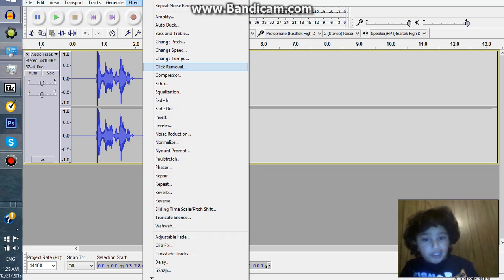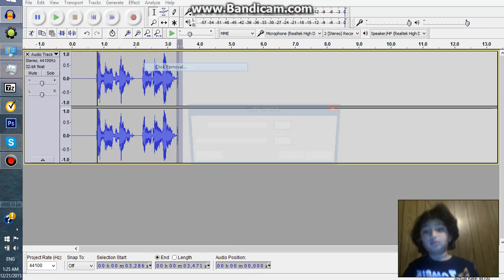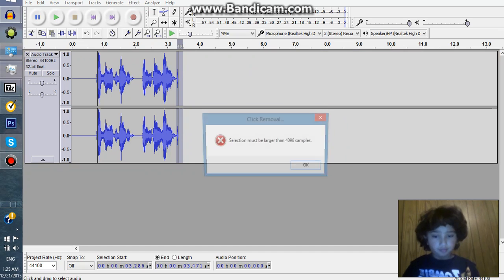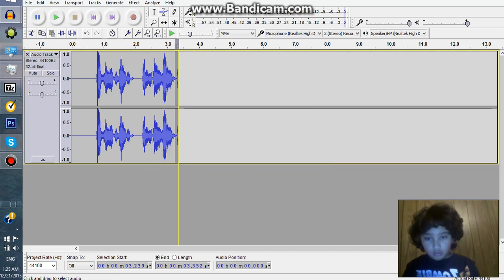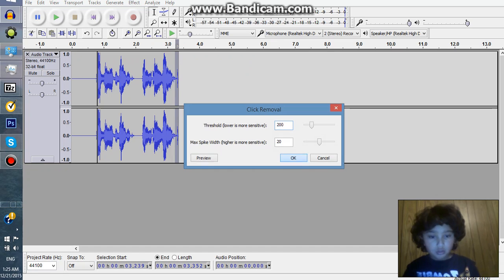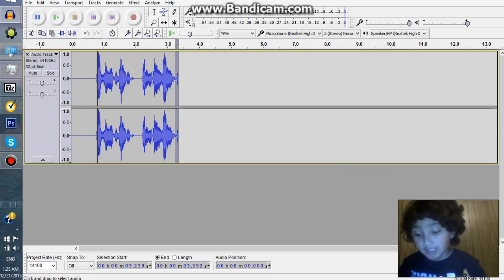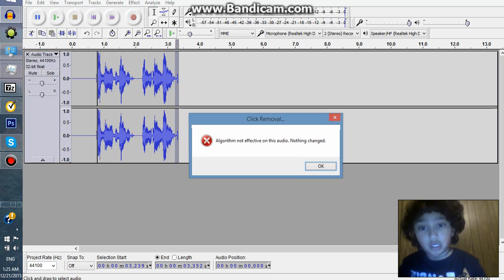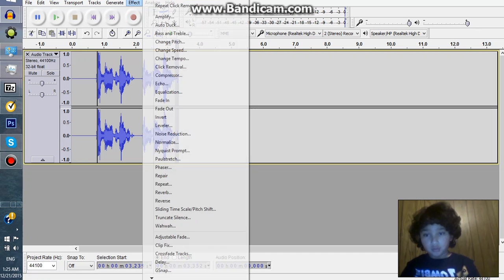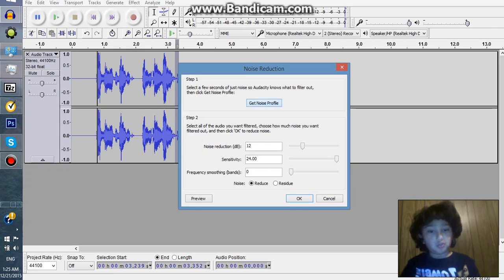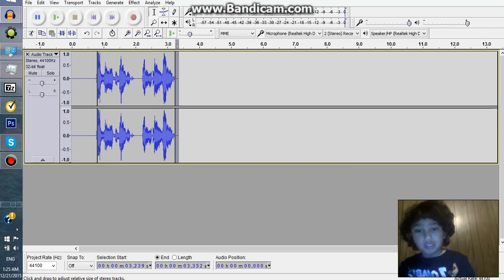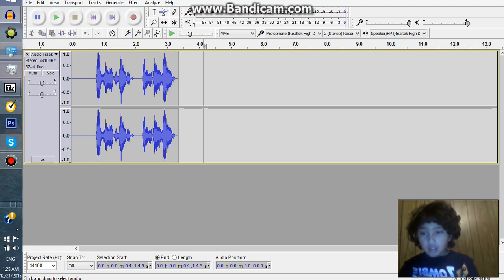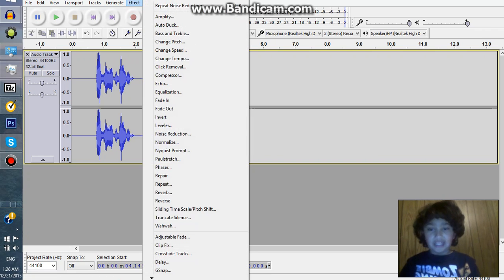If you have a click noise, highlight where your click noise is, go to effect, and click on click removal. If it hasn't gone down enough, press Control R. Then click on noise reduction, get noise profile just like before, and press Control R until it goes all the way down.